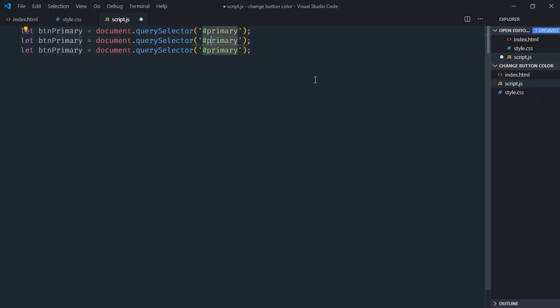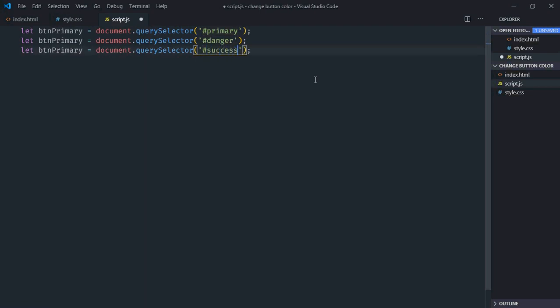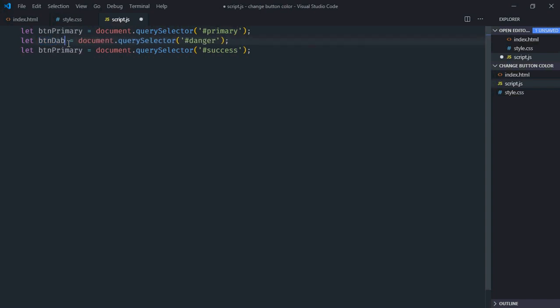Make it danger. Make it success. Same goes here. Danger and success.